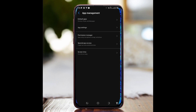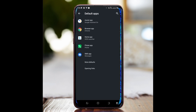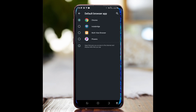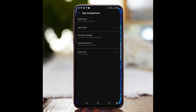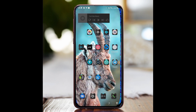Tap on the application you want to set as your default browser. If you downloaded Chrome, just tap on Chrome. Or if you want to use Firefox, tap on Firefox. For my case, I installed Chrome, so I tap on Chrome and select it to set it as the default browser.